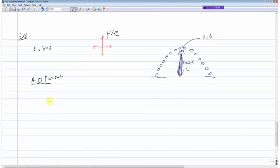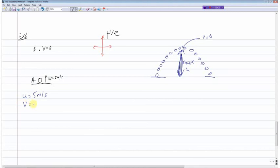Since the motion is upwards, I'm taking up as positive. So u = 5 meters per second, v = 0 at maximum height. Acceleration acts downward — since up is positive, a = minus 9.81 meters per second squared.